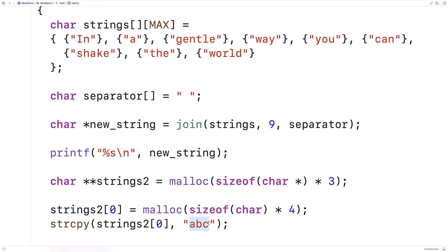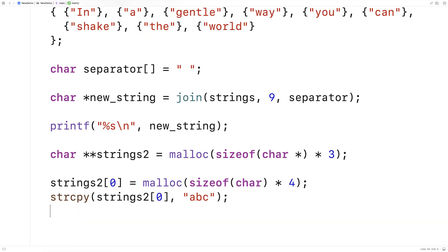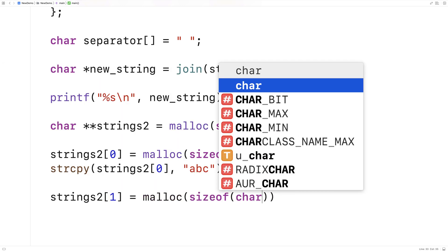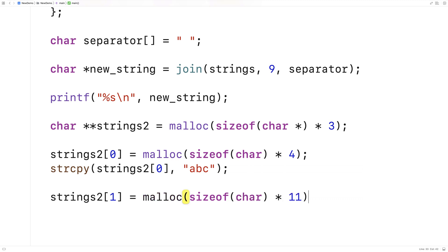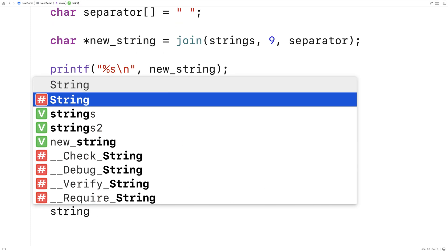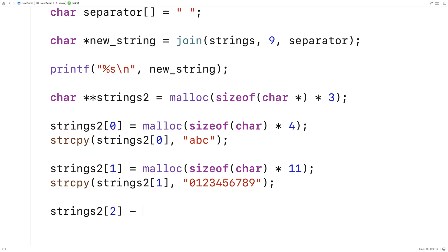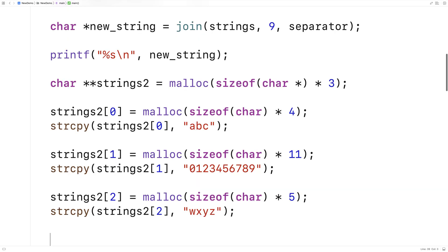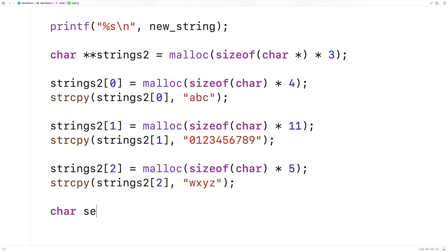We do the same for the next two strings: strings2[1] = malloc(sizeof(char) * 11), and use strcpy to copy in the string '0123456789'. Then strings2[2] = malloc(sizeof(char) * 5), and use strcpy to copy in 'wxyz'. Then we make our separator string: char separator2 = "@@@".